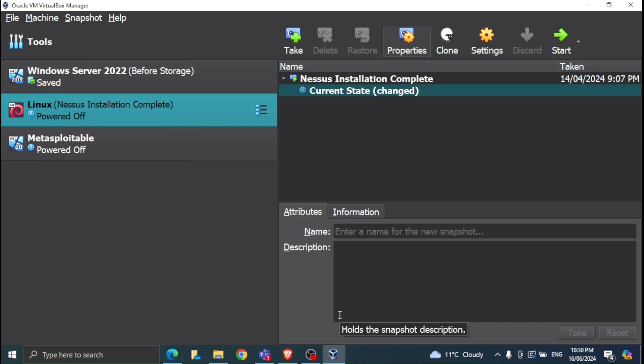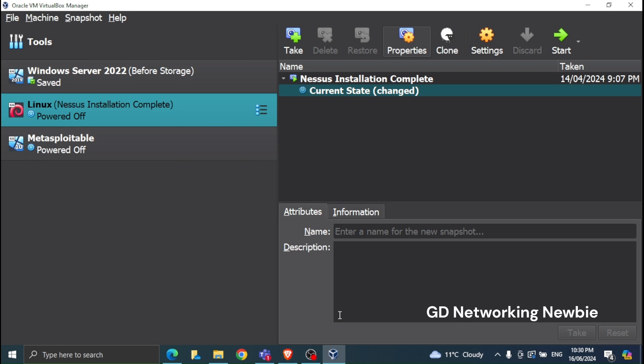Hi everyone, in this video I'm going to install Windows XP Service Pack 2 in VirtualBox, because this Windows machine is needed in many pen testing labs or ethical hacking labs. I saw that some participants were having difficulty installing Windows XP in VirtualBox, so this is what I'm going to show you now.